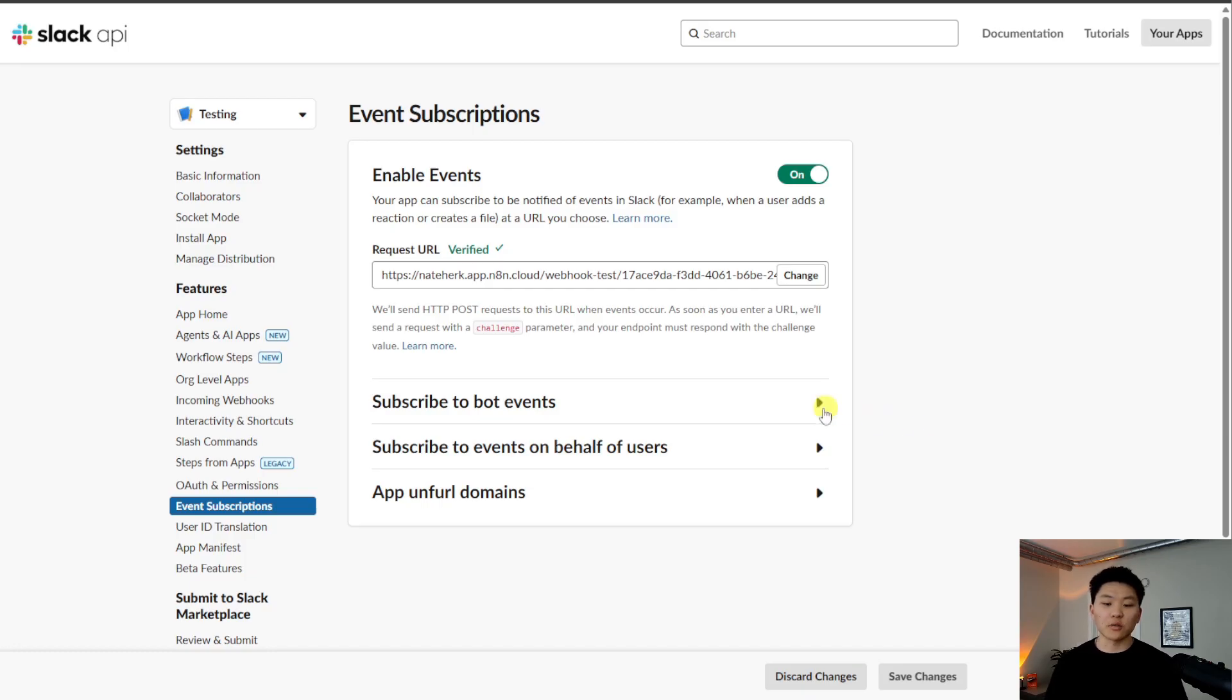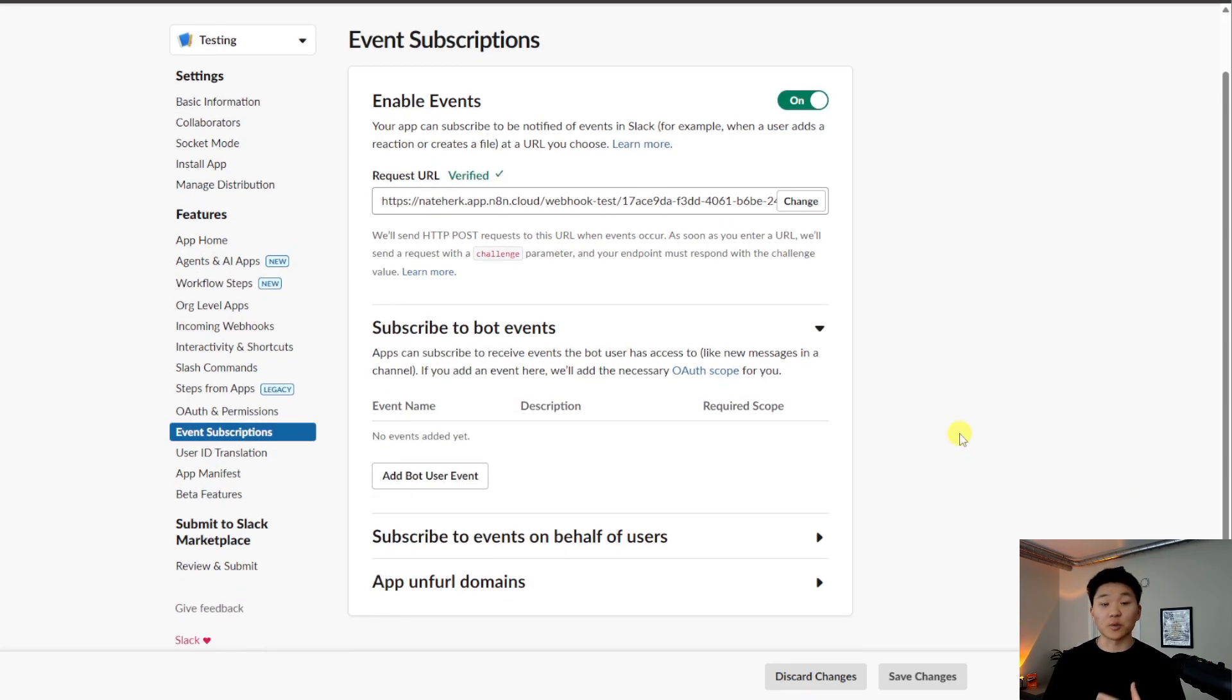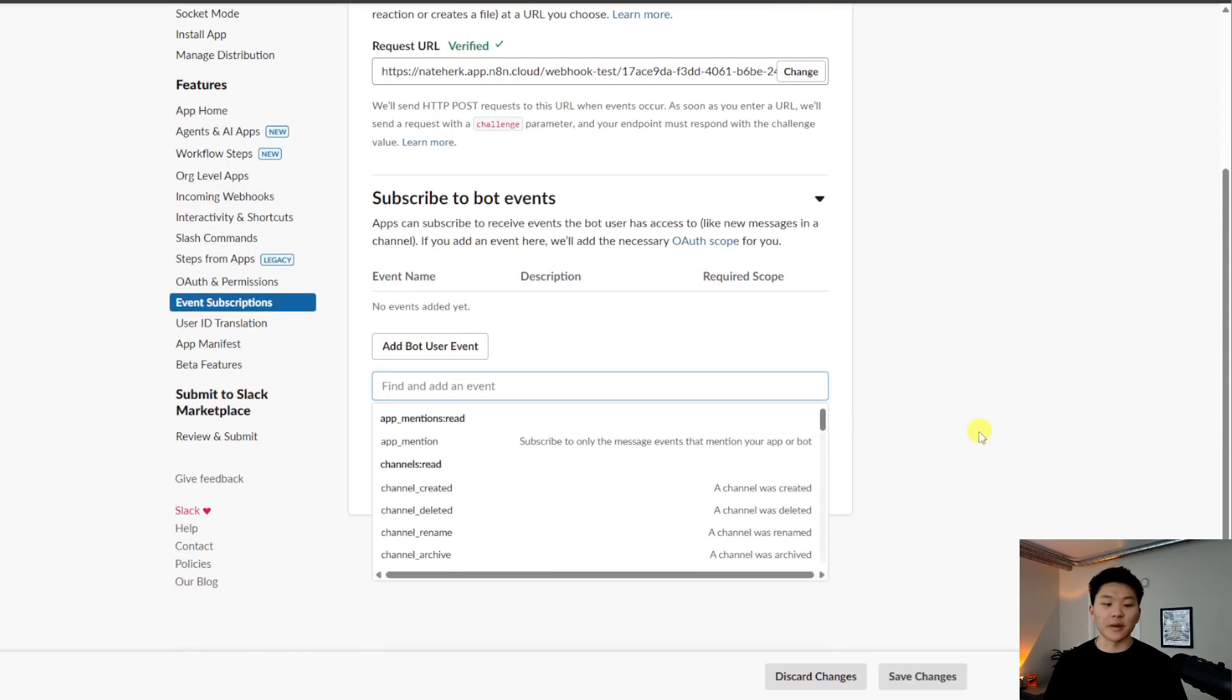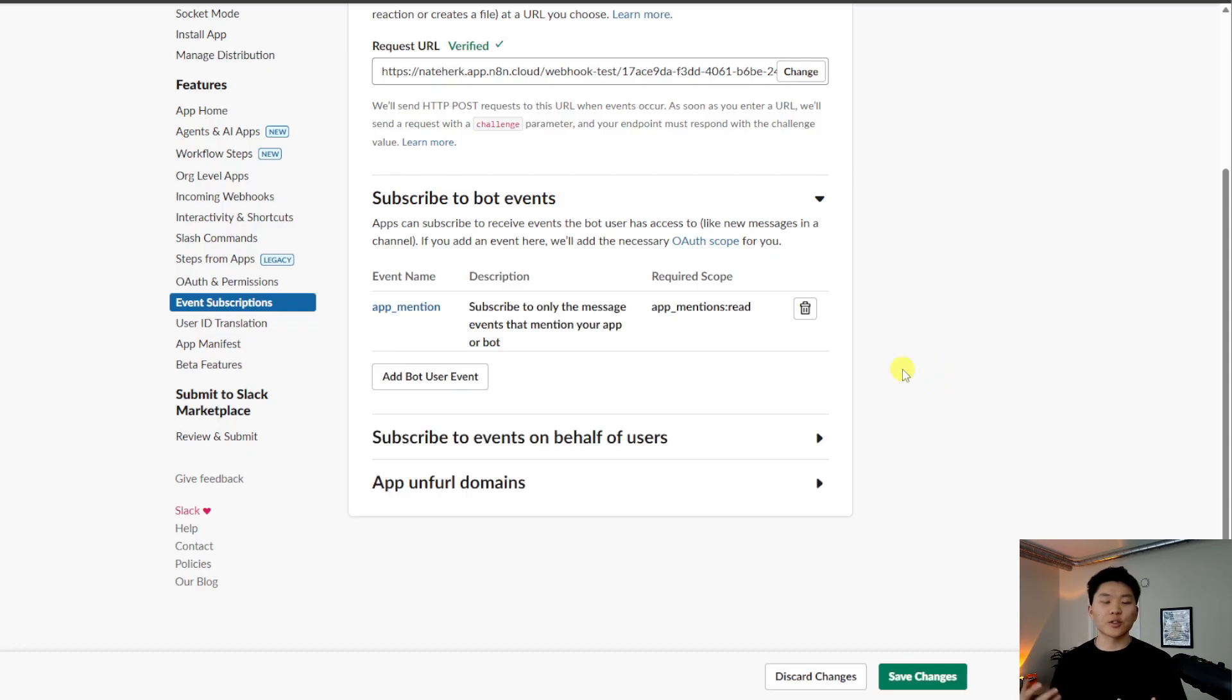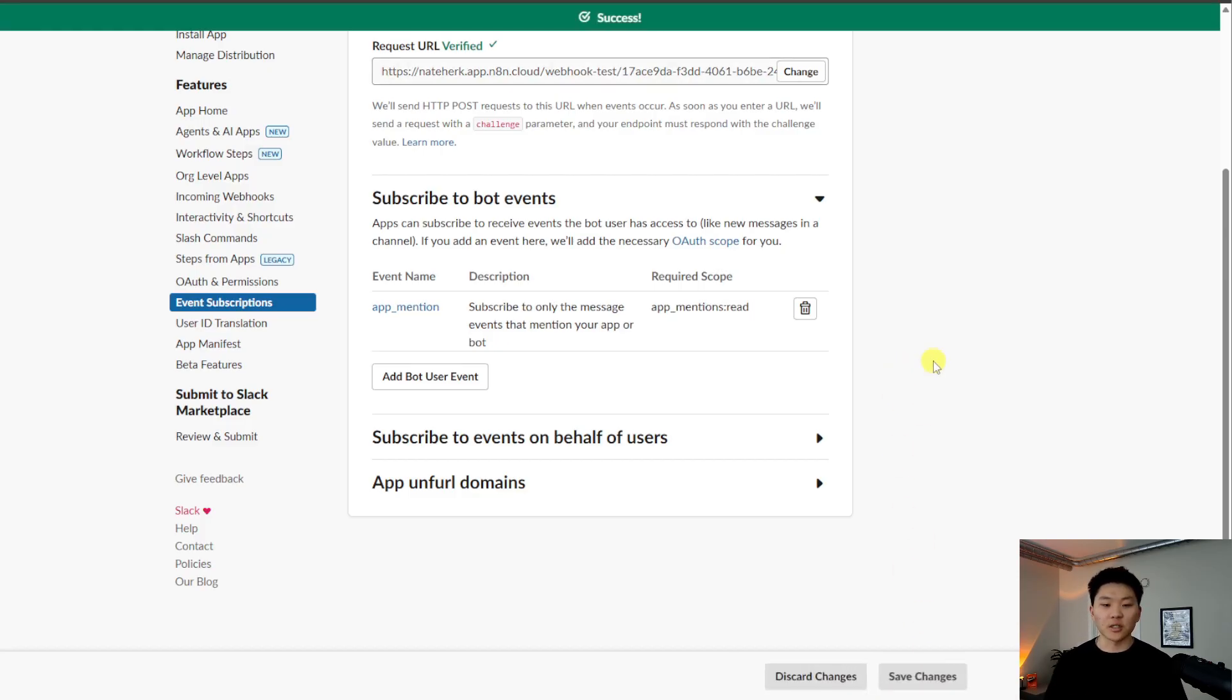And what we want to do is open up this panel that says subscribe to bot events. And we can add a bot user event that basically just says, when does this workflow actually trigger? For now, let's just choose app mention. So this just means if we ever are in Slack and we say, hey, I want to talk to our N8N and I'm going to do at testing, and then I'll be able to talk. So we're going to save those changes.